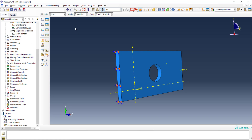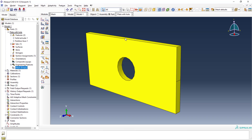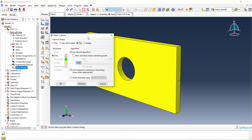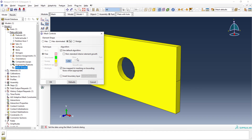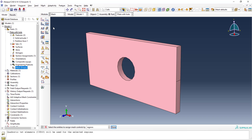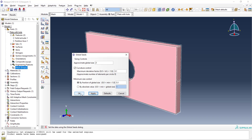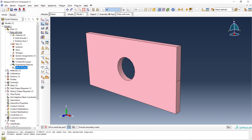The next thing is meshing — very important. Simply click on the mesh module; it will automatically recognize the model. I'll take the mesh control — it defaults to tetrahedral but I need hexahedral elements. You can also split the model using partitions to refine the mesh. I'll keep the default mesh for now. I'll set the part seed size to around 10, which will mesh the model as shown. Click 'create mesh' to mesh the part.